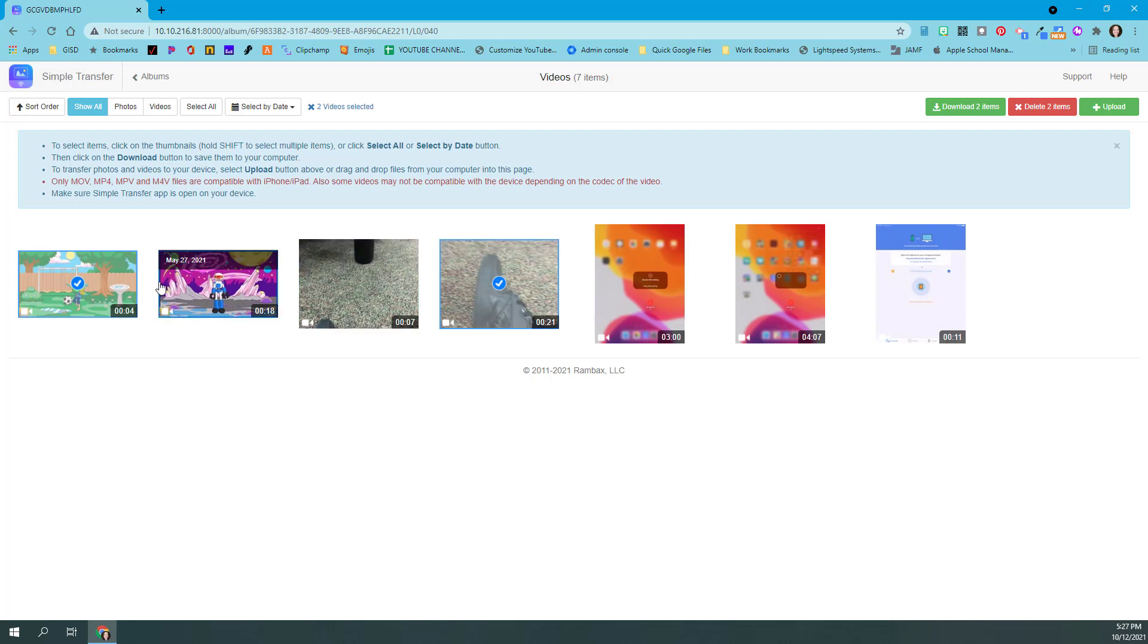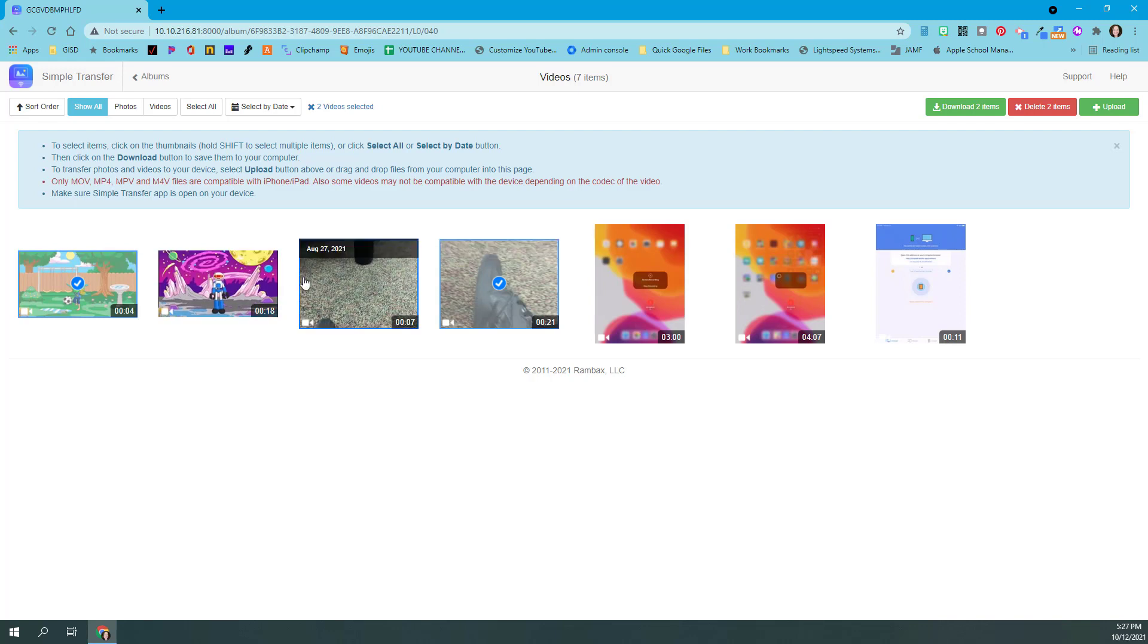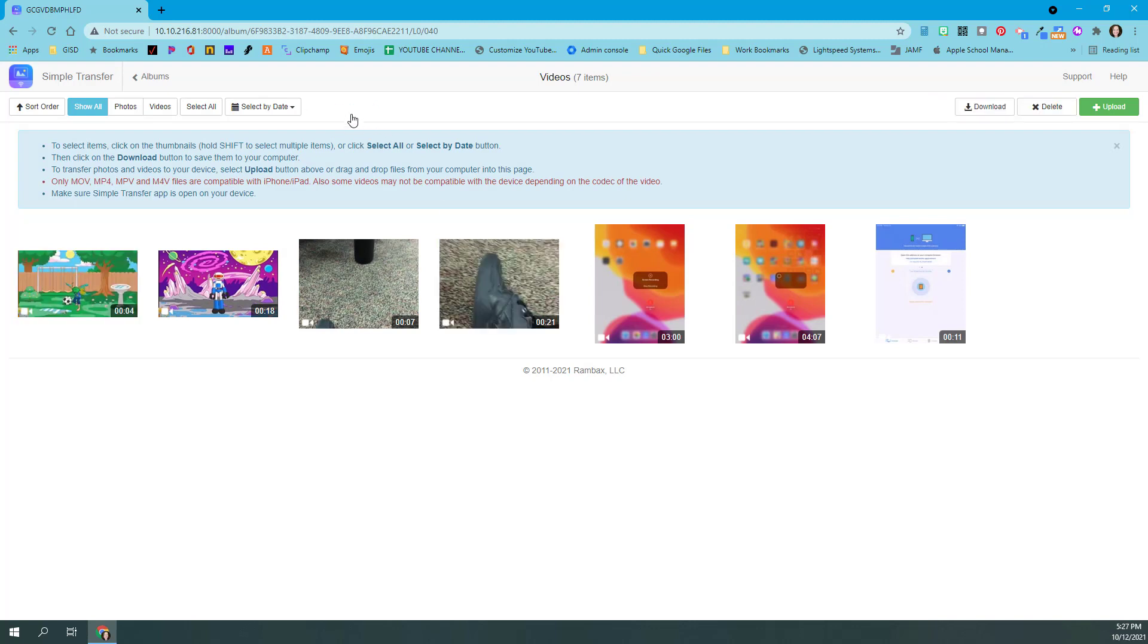So you can either use Shift to select everything from front to back, or use Control to be able to skip in between some of those. I need these three videos here, so I'm going to choose them.